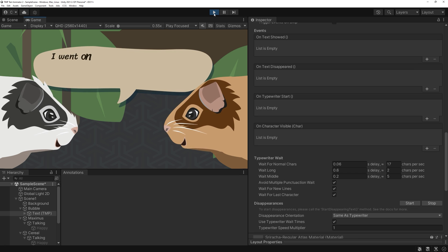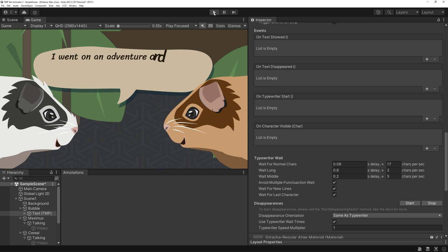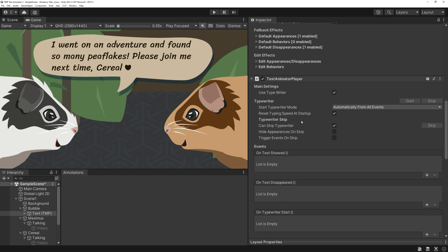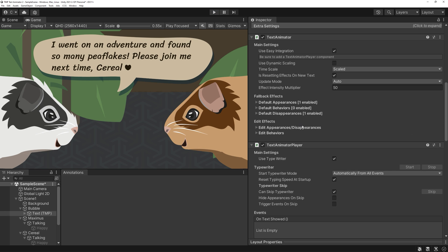The base effect, which scales the letters, is neat, but let's see what else we can do.